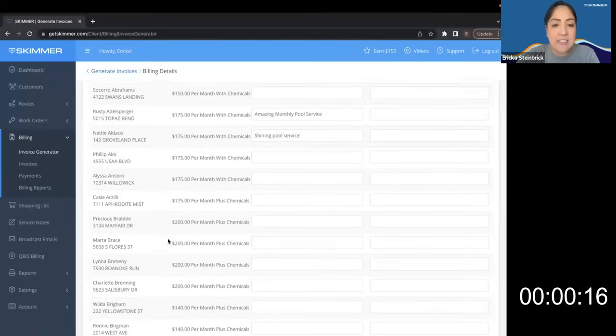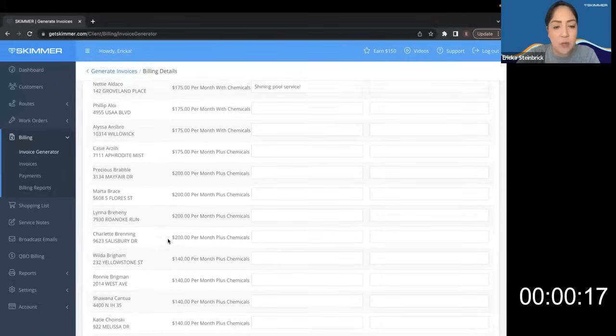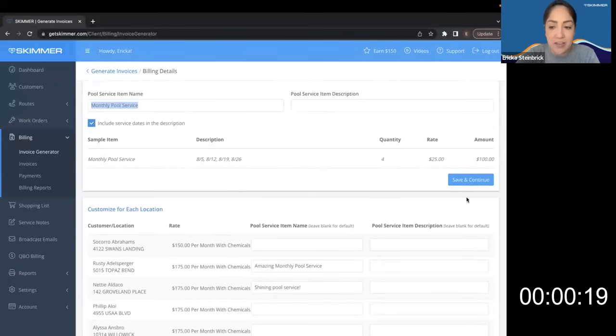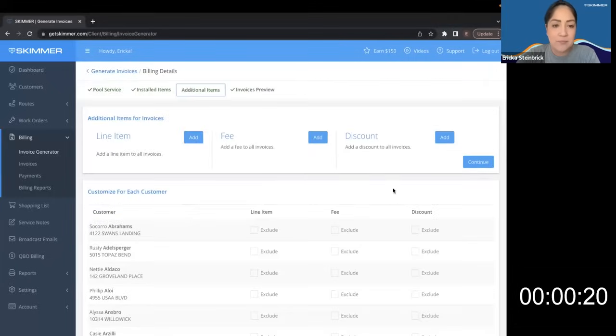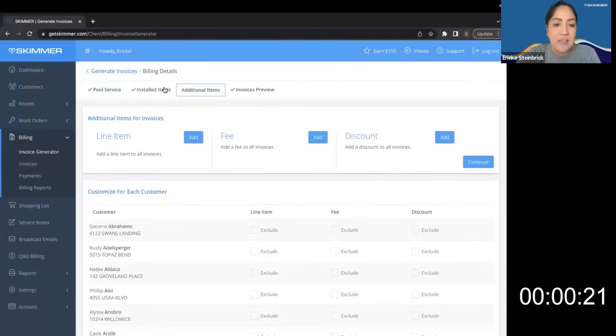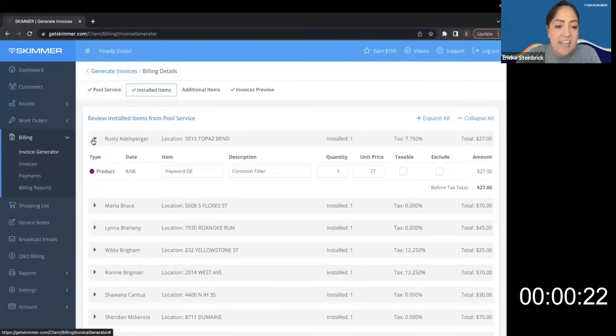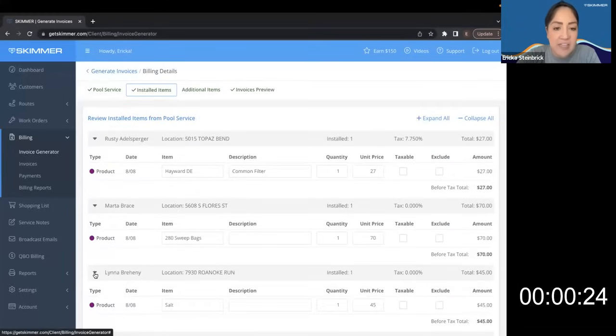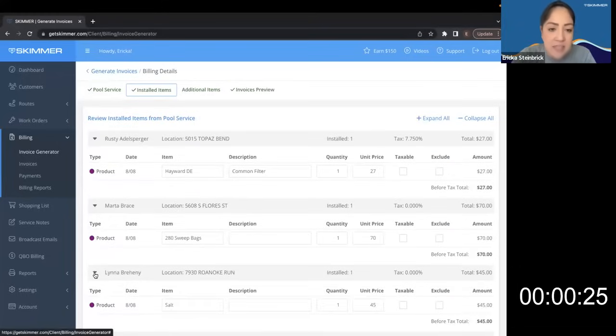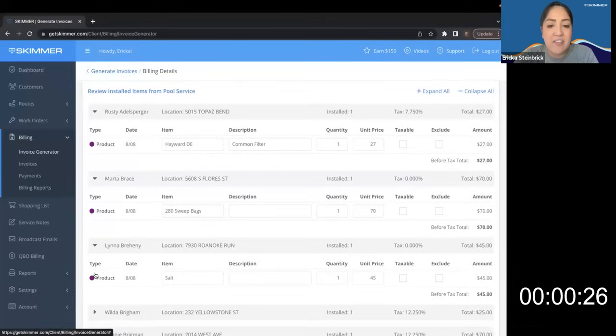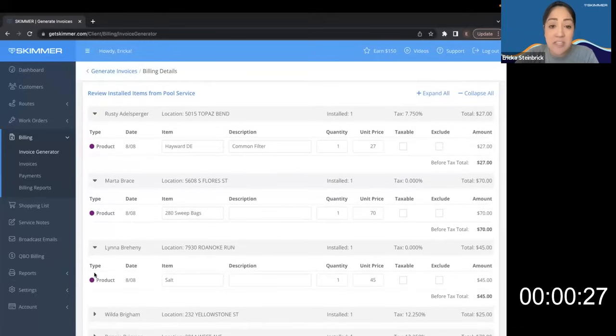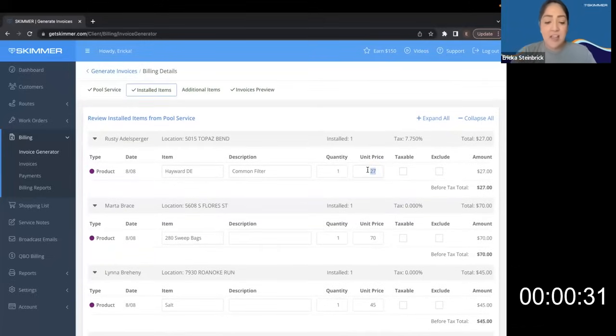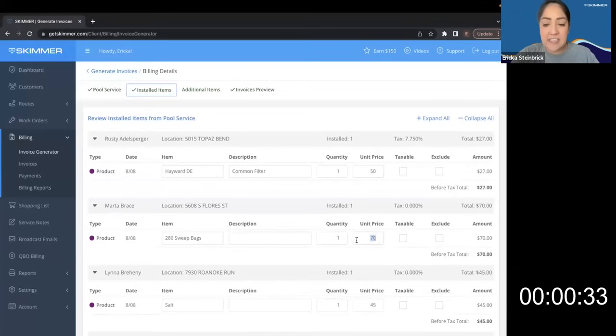Next, I have an opportunity to review all of the installed items that I have sold as a part of my route stops. All of these already have prices, but I can take the time to update the prices if I need to.